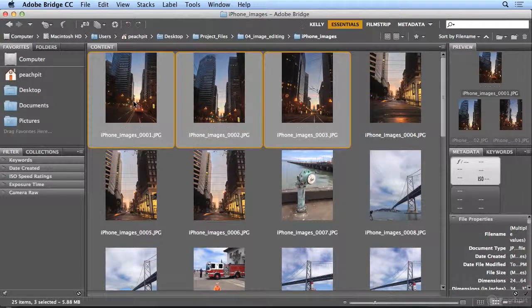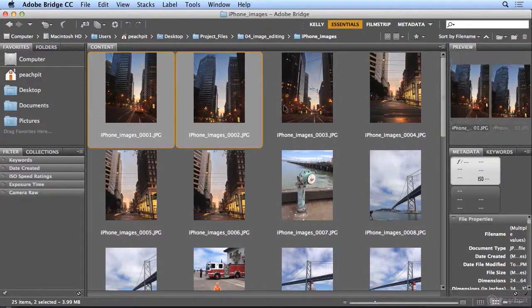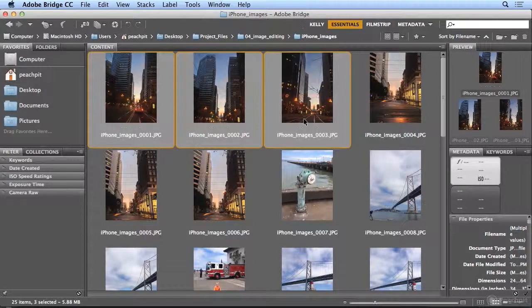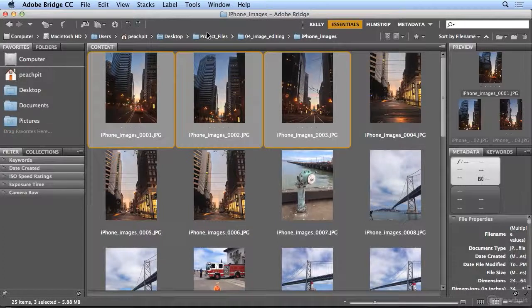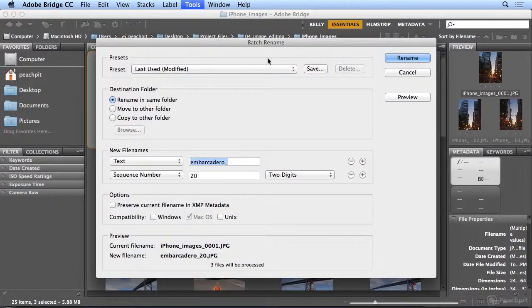It will select from first to last using the shift key. Under the Tools menu, I'll choose Batch Rename.